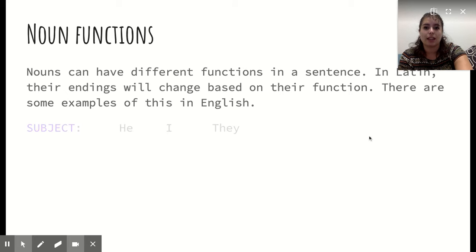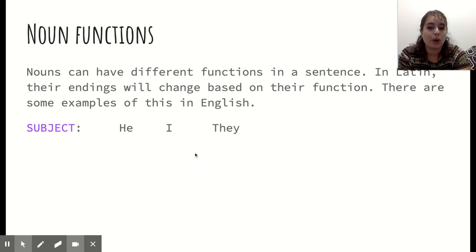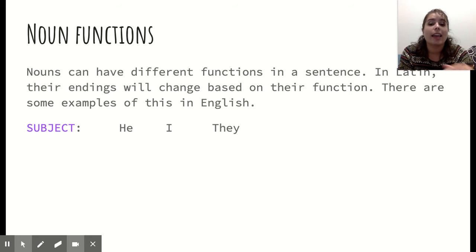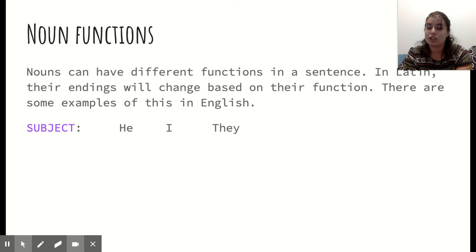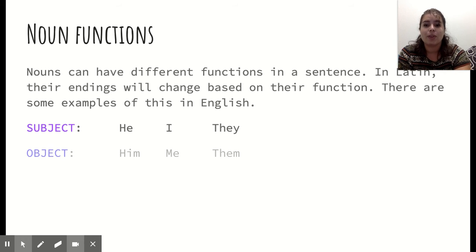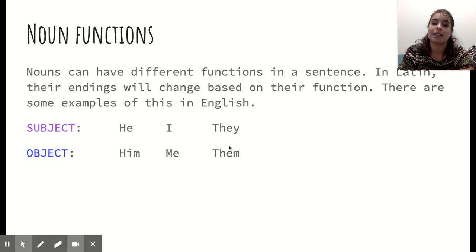We do have some examples of this in English, mostly with pronouns. We have 'he,' 'I,' or 'they' — these are forms of pronouns used when they are the subject of the sentence: 'He sees a dog,' 'I see a dog,' 'They see a dog.' Now, if I want to change these to direct objects, I wouldn't say 'the dog sees he,' or 'the dog sees I,' or 'the dog sees they' — that's incorrect English. We actually change the pronoun when it's an object: 'the dog sees him,' 'the dog sees me,' or 'the dog sees them.'